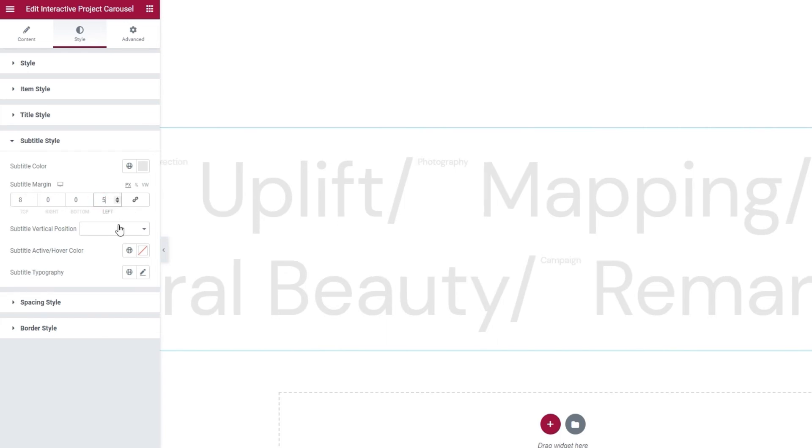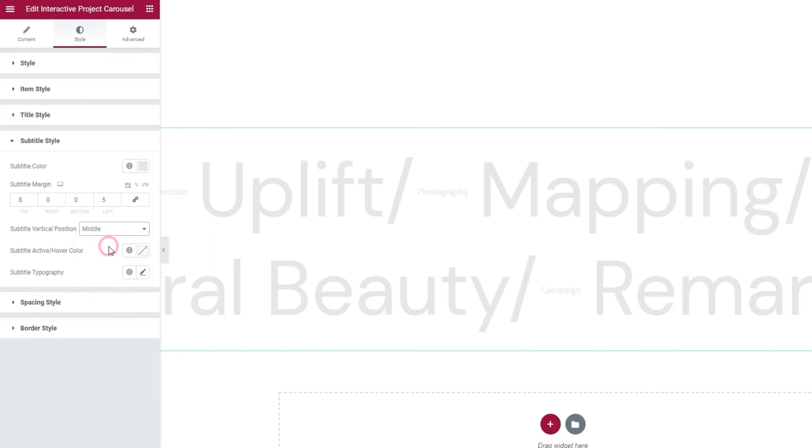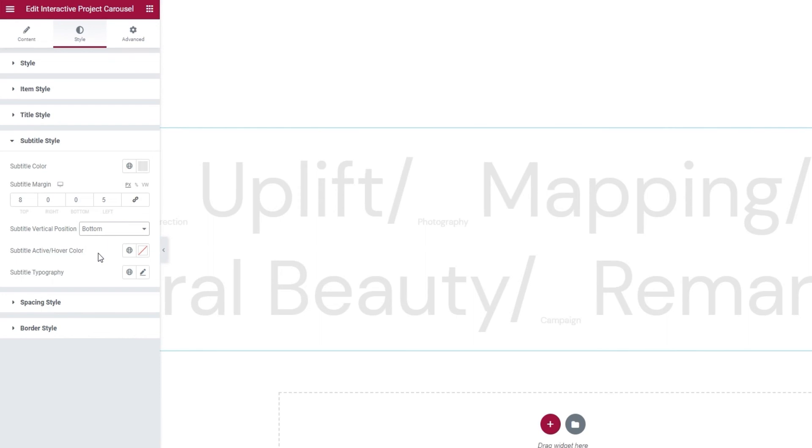After that, we have the subtitle vertical position option. By default, it's set to the top, as we can see on the right. But we can switch it for the middle. Or the bottom. Granted, you'd adjust your margins if you decided to keep your subtitles like this. However, my planned design includes me keeping it at the top. Alright.